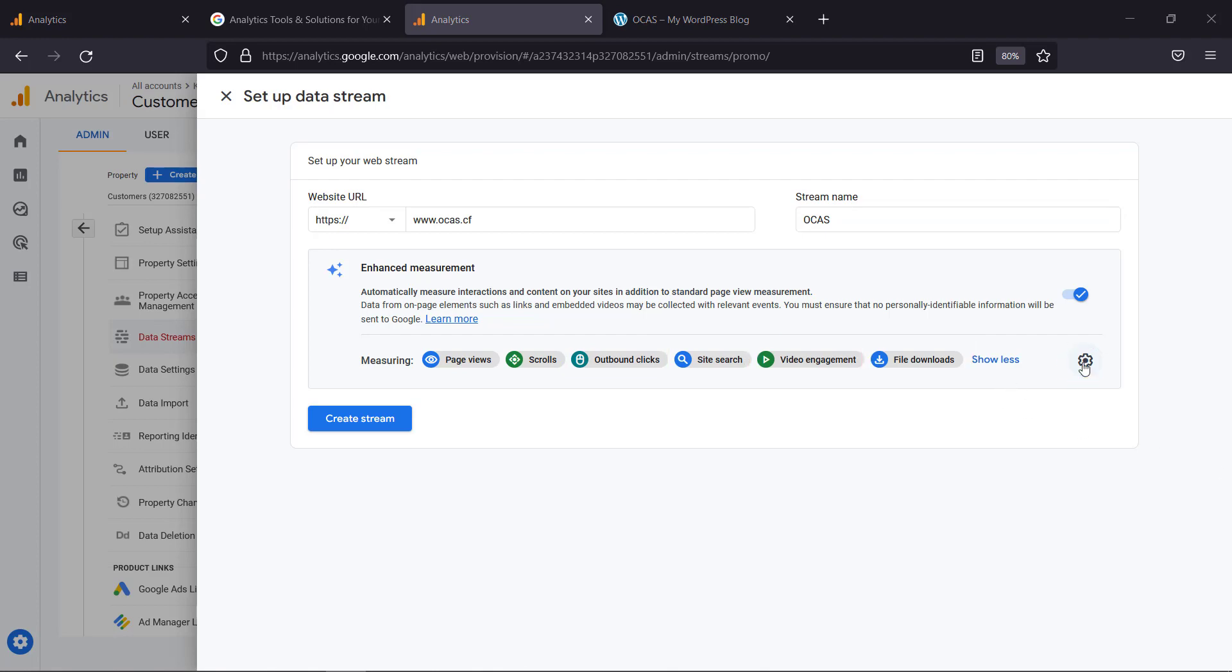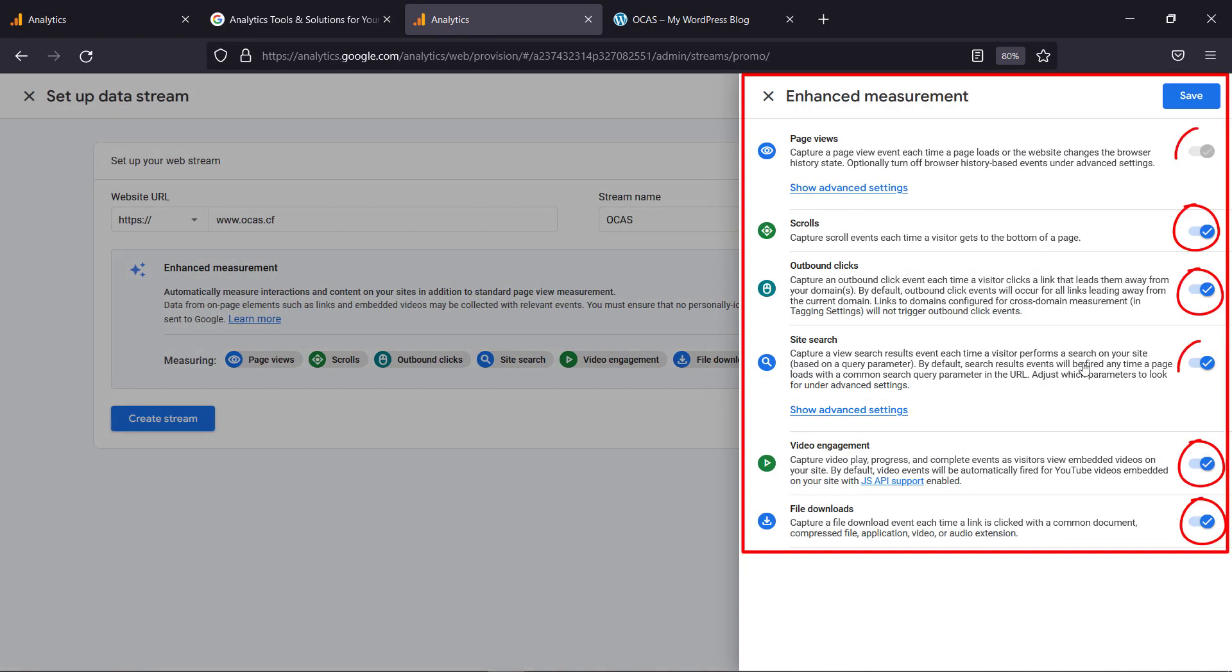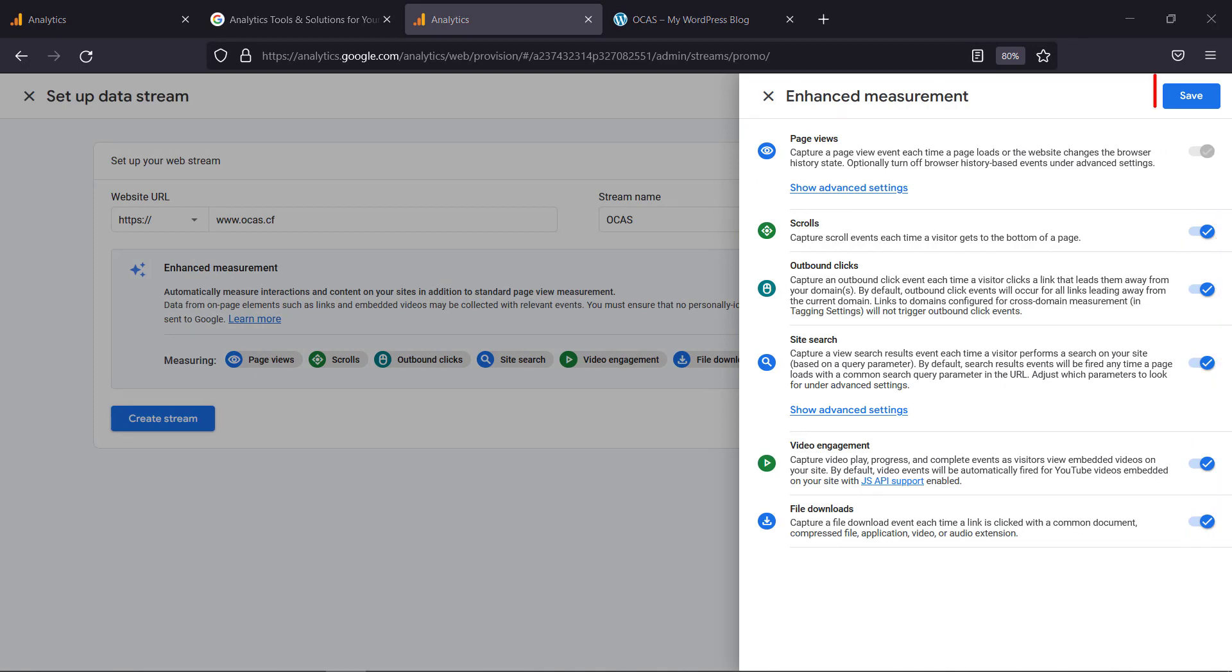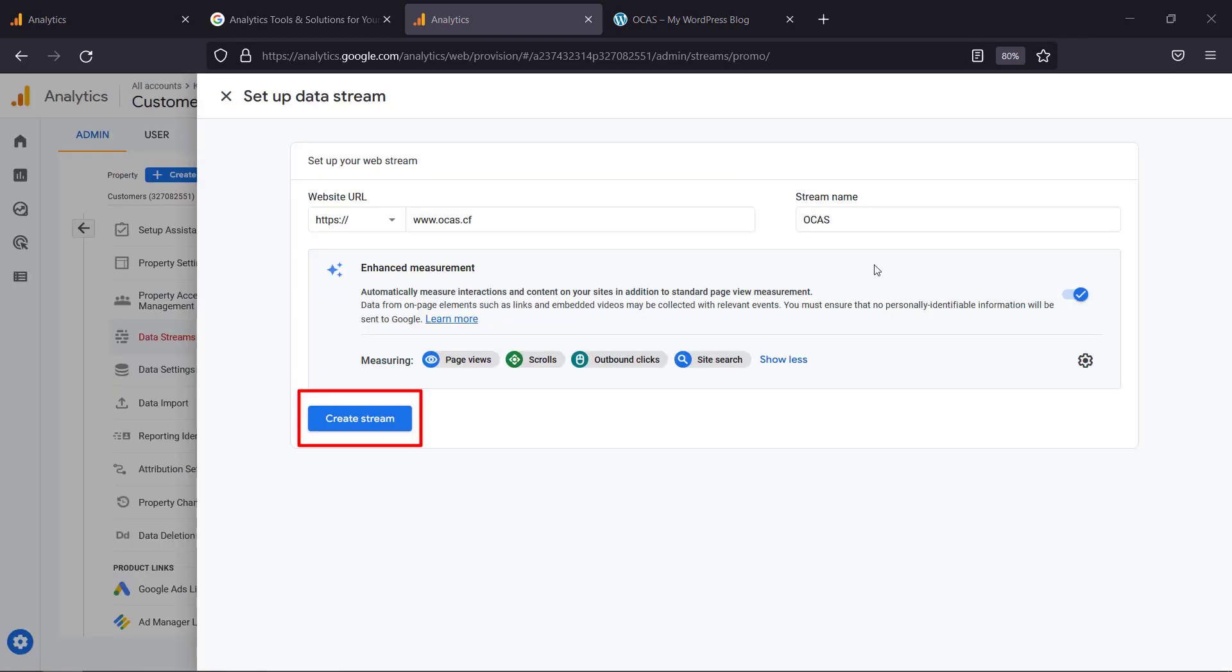Click on this icon and you will see this window where you can enable or disable some of the options here. Then click save. Now click create a stream.